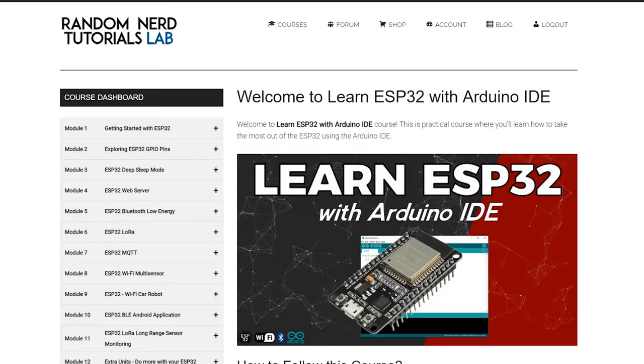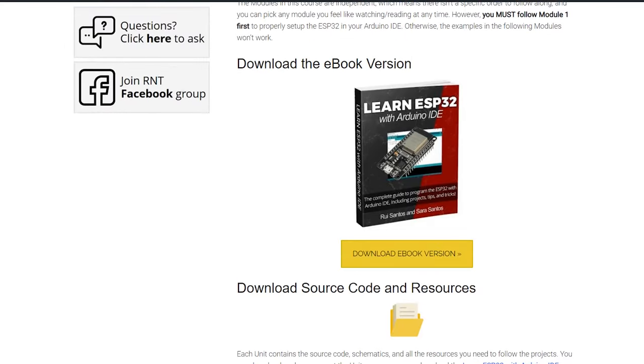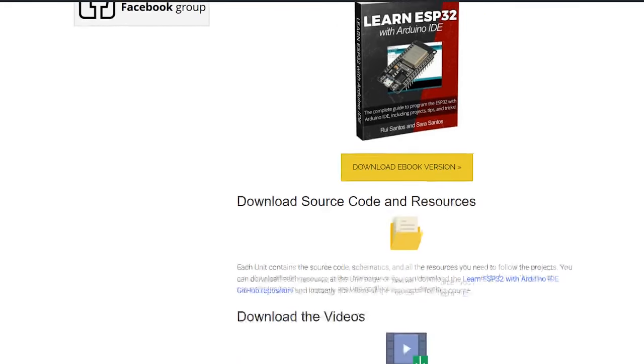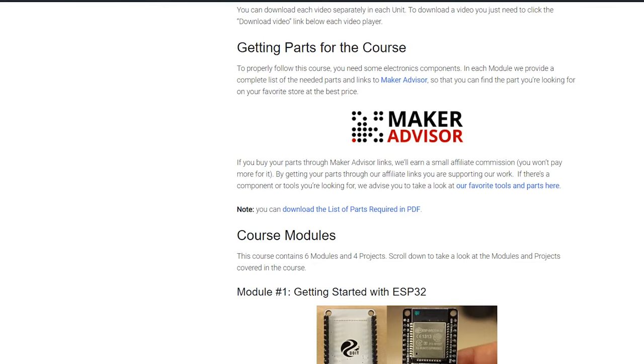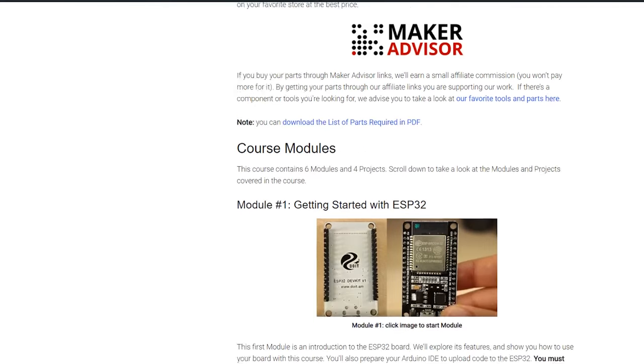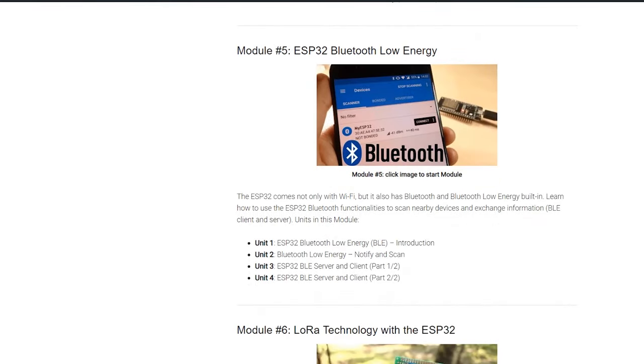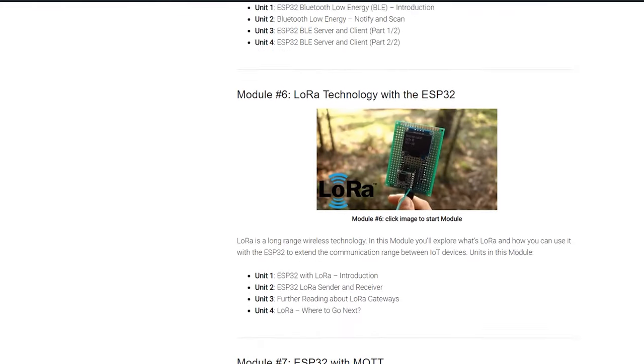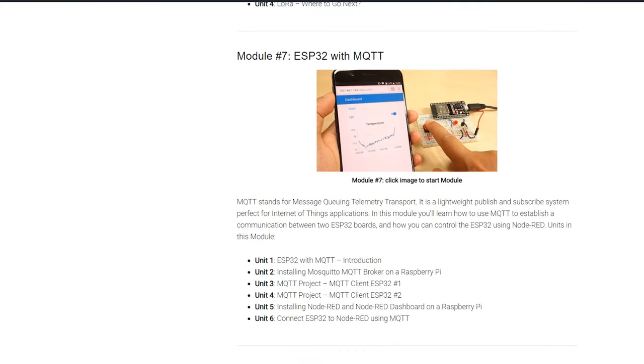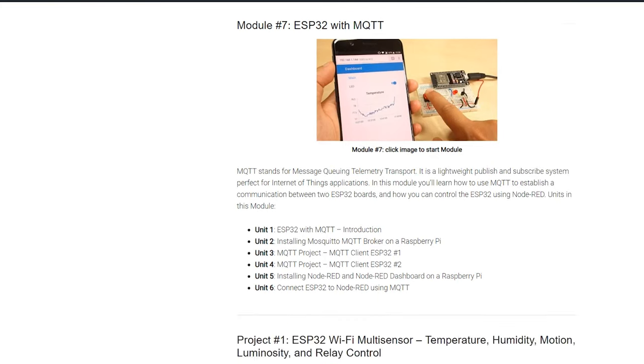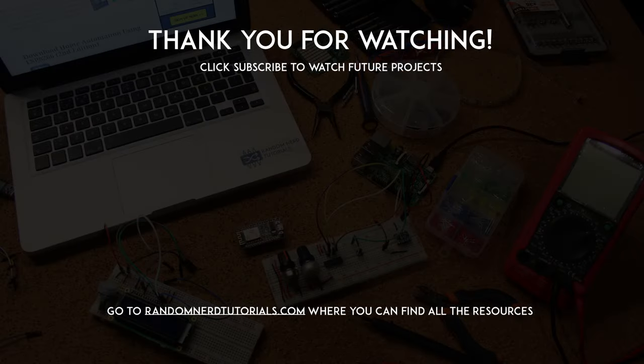I hope you like this project. If you want to learn more about the ESP32, take a look at my course, Learn ESP32 with Arduino IDE. This is a practical course where you'll learn how to take the most out of the ESP32 using the Arduino IDE. There's a link below this video to register in the course. Thanks for watching and don't forget to subscribe!